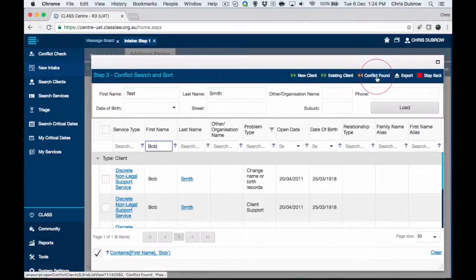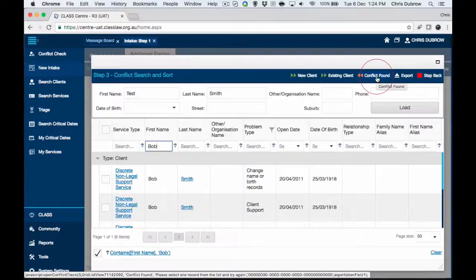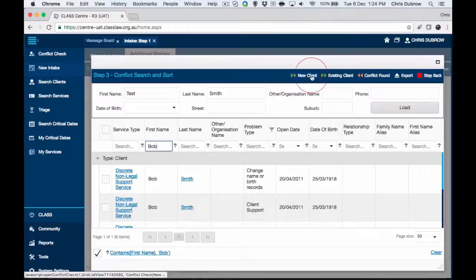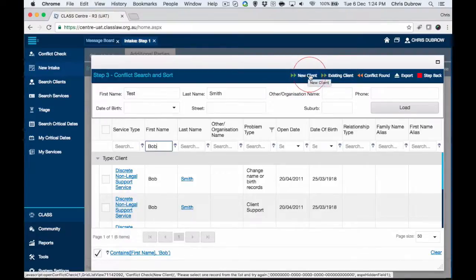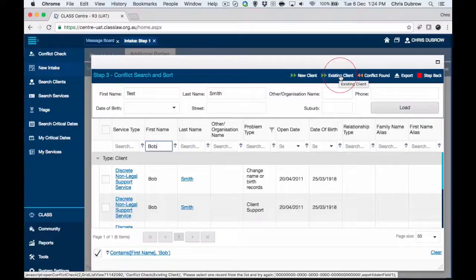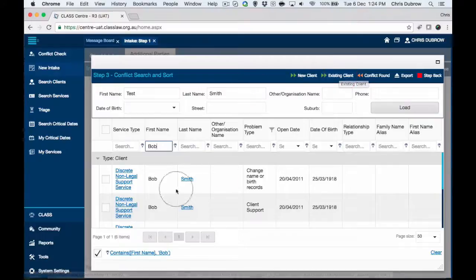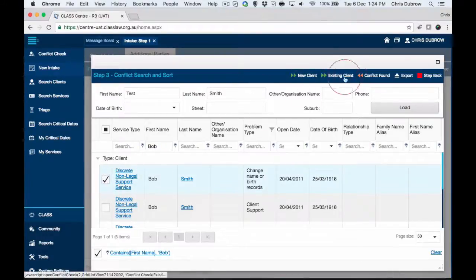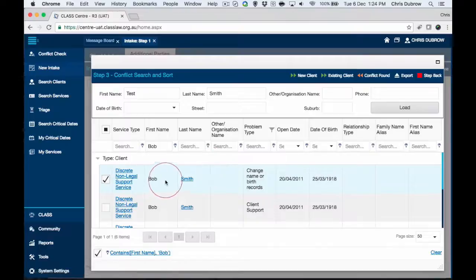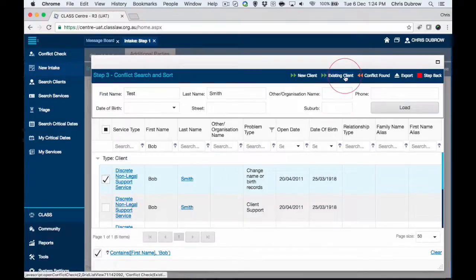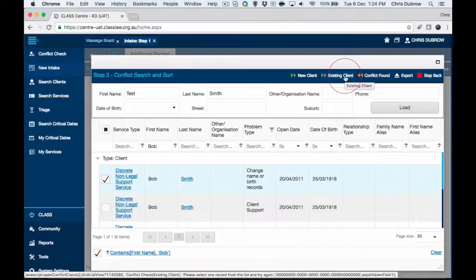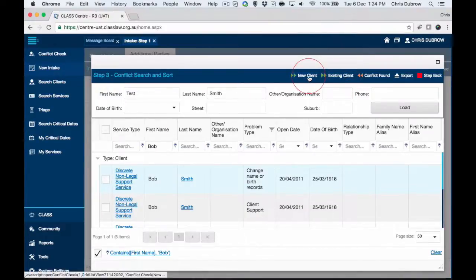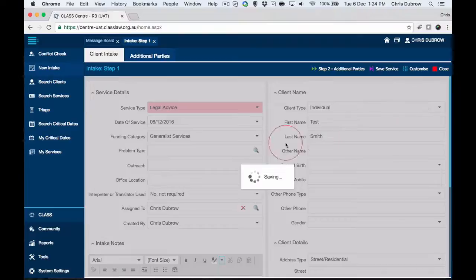The options we have are conflict found, which will take you back to step one to only do an information or referral, or you can do a new client or an existing client. If it's a new client, no problem, we can proceed. If it's an existing client, someone who we've found in here, we tick the box. That means it's selecting that person to append any further service and client information to. But in our example we're going to go to a new client.